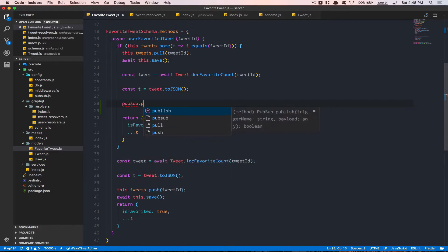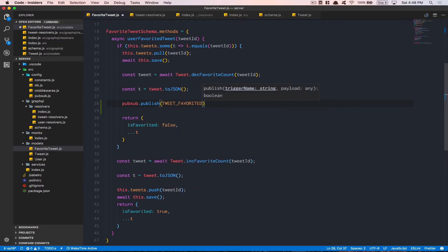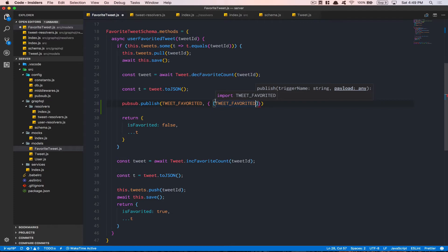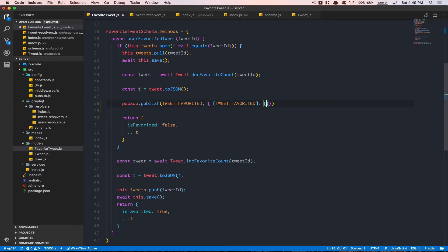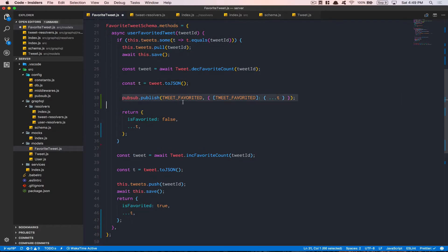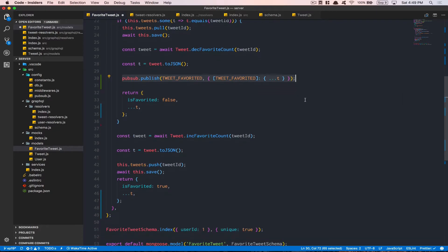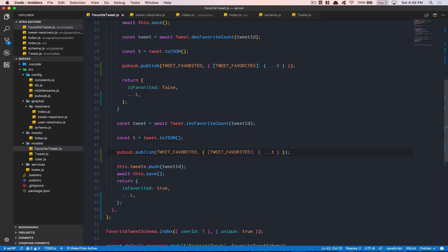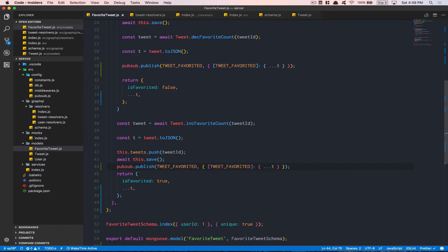Go inside your model favorite and import from the GraphQL resolver the tweetFavorited constant. We also need the pub/sub library from config slash pub sub — we want the same instance. After that, after the toJSON call, we say pub sub dot publish, put the variable tweetFavorited in square brackets as the key. Then pass a curly bracket with dot dot dot t, spreading the tweet object. Run Prettier and copy-paste this line — same thing for unfavorite.